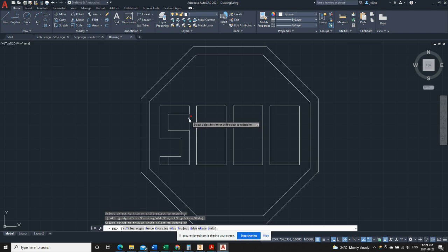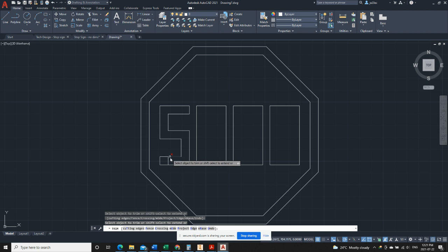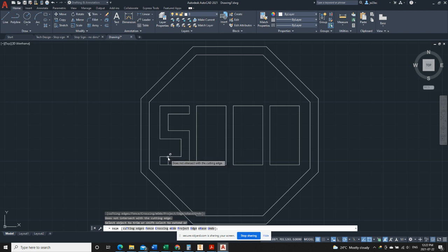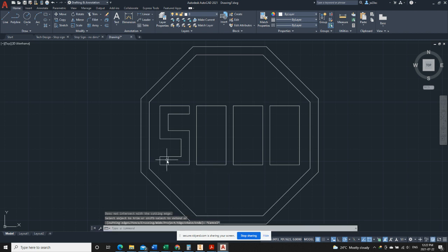We need to obviously get rid of these portions of the bounding box we don't need, and this last little funny segment here. We can't trim it because there's nothing to trim. Basically it's a line that comes from the top to the bottom of this bottom portion of the S.